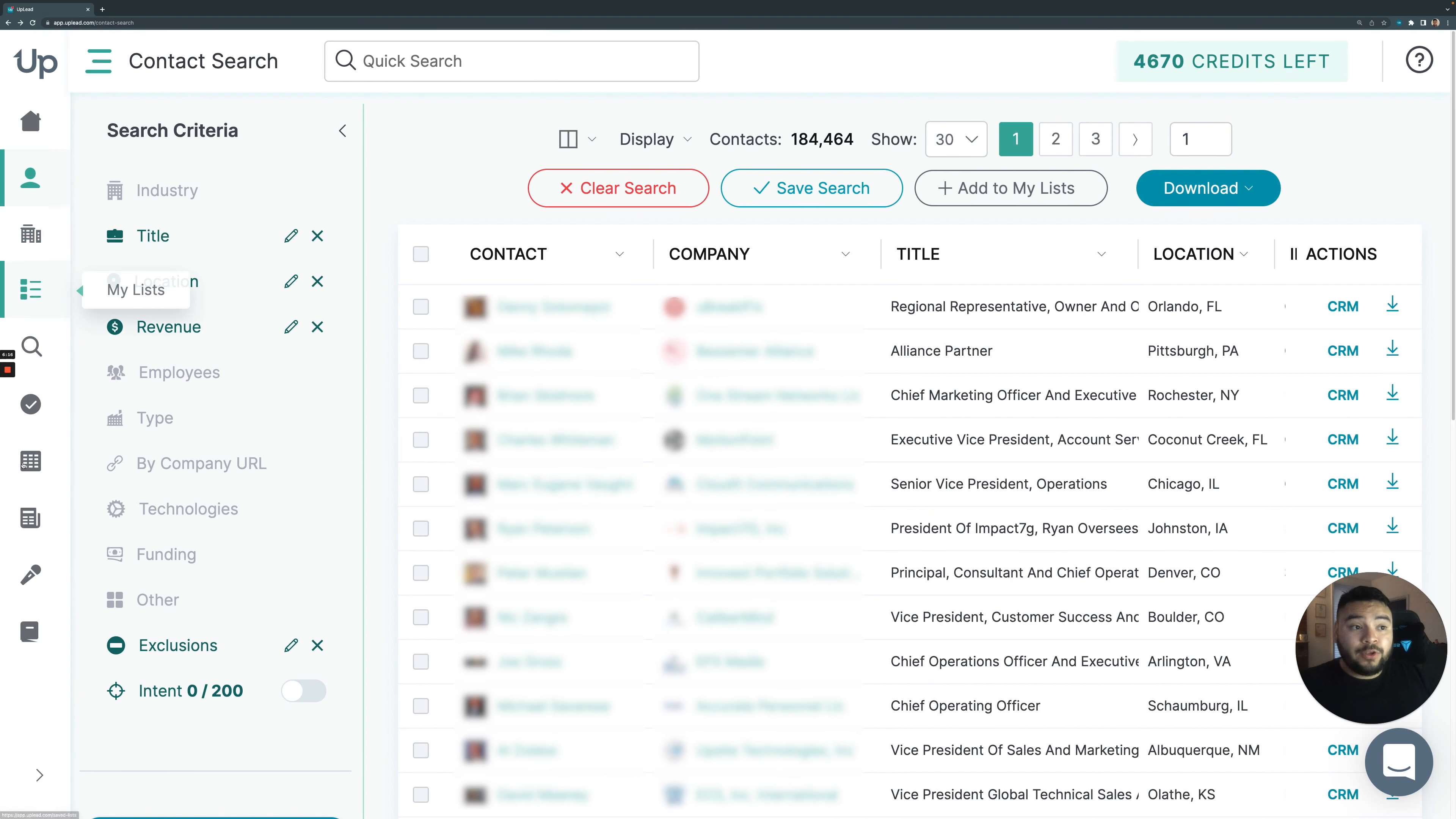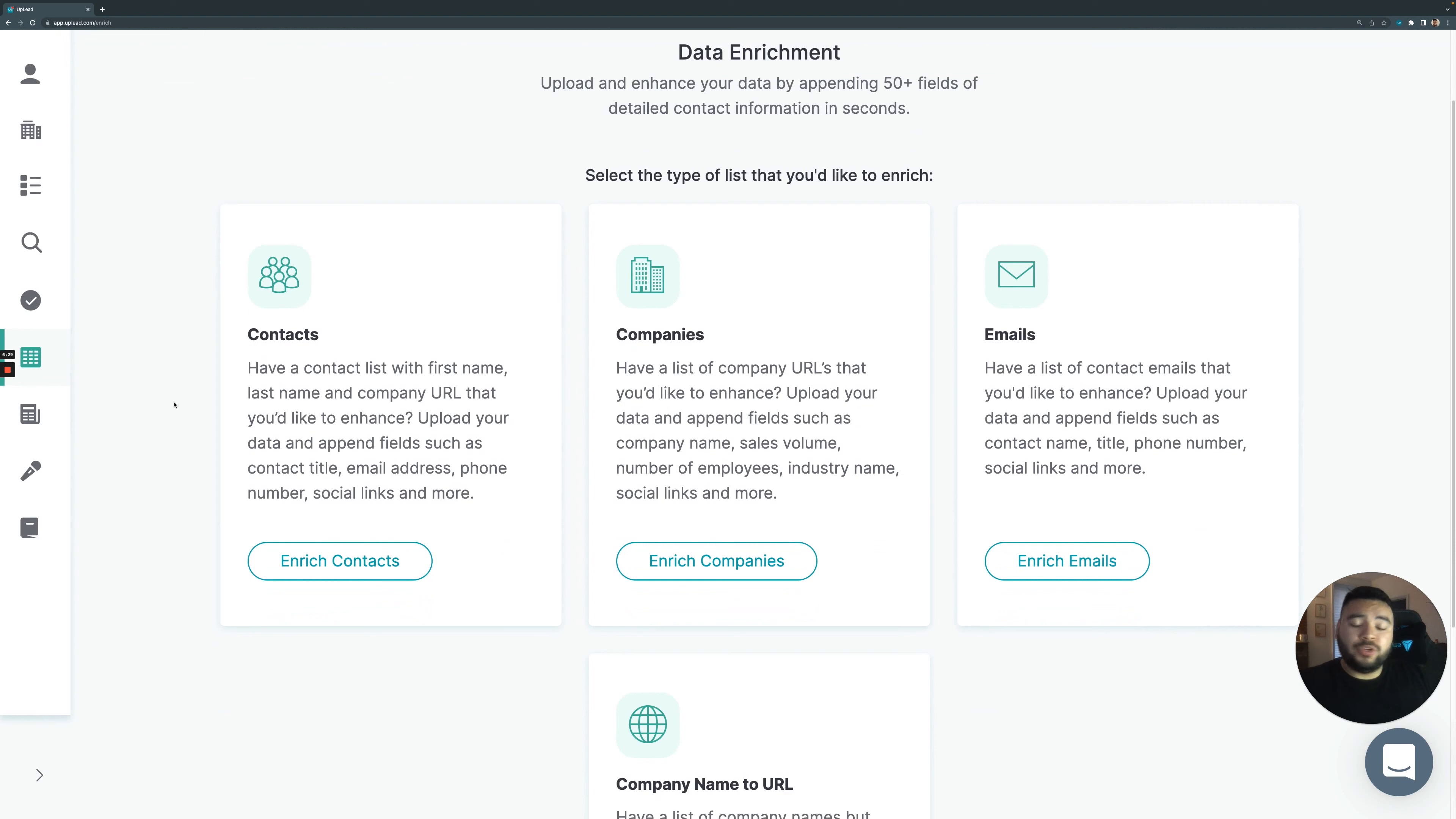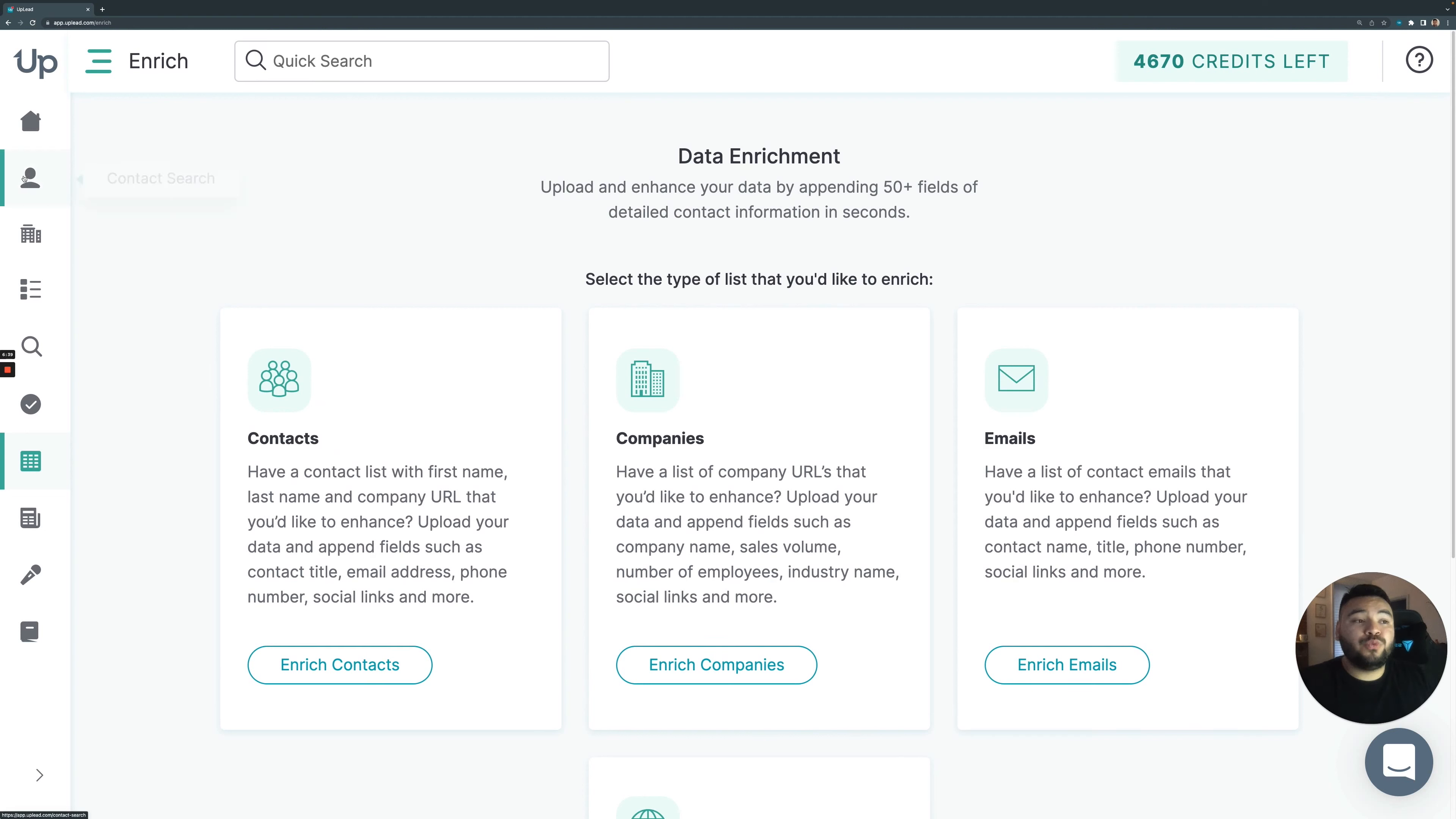What you can also do with us is you can enrich data. Let's say you have a list of 100 people that you don't have their email addresses or phone numbers, but you have their names and you have their company information or their company name. What you can do is you can go into our enrichment and you can enrich that data at the cost of one credit per contact. That's pretty cool. We're giving people that ability to update their information as well as prospect.